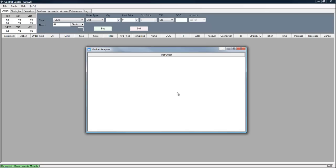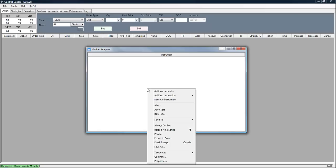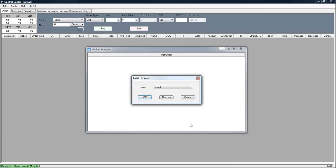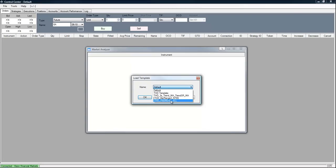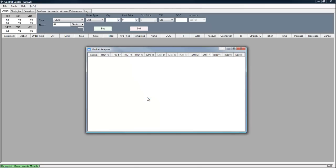Now to use the template we right click. We go to templates and we select load by left clicking. Now the name comes up as default. But when you click the arrow here, you can see that there is one there that says THD Free Money All. And you click OK. And I'm going to enlarge this now.